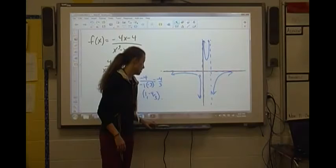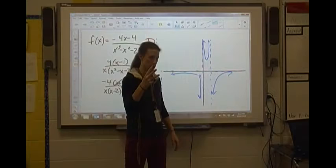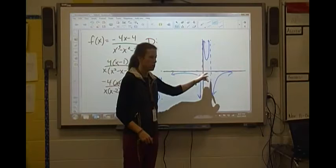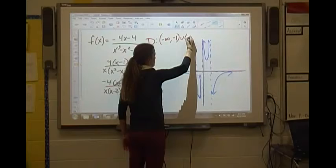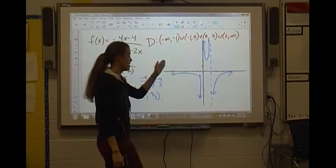For the domain, looking left to right, there are 3 values in the denominator that make it 0, so we will have 3 unions. The gaps occur at x = -1 (hole), x = 0 (asymptote), and x = 2 (asymptote). So the domain is (-∞, -1) ∪ (-1, 0) ∪ (0, 2) ∪ (2, ∞).